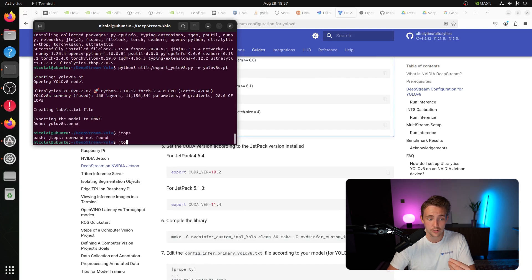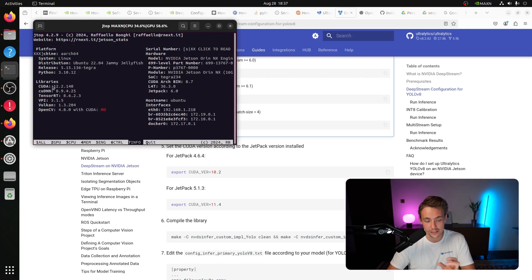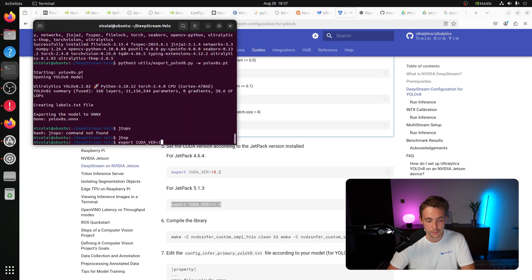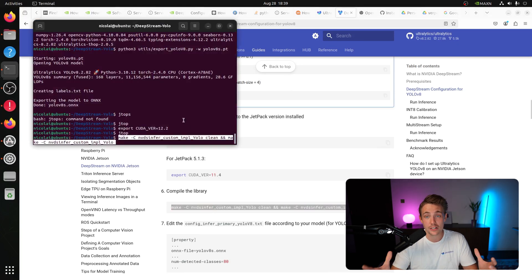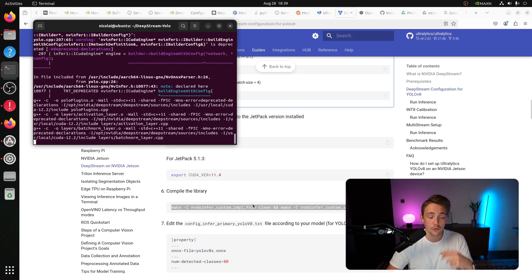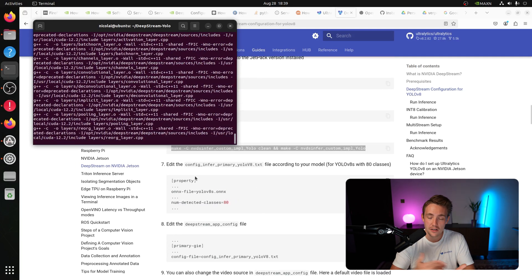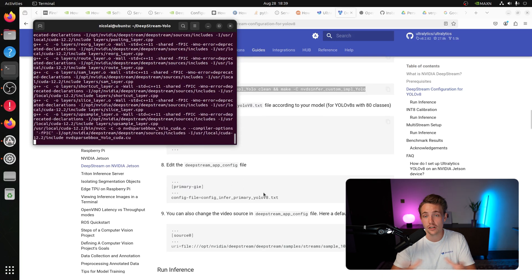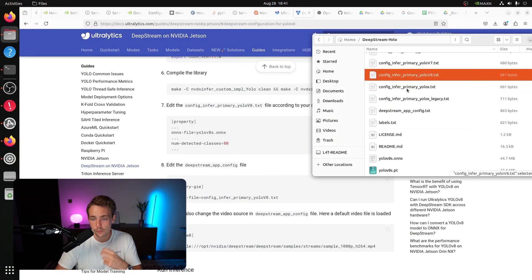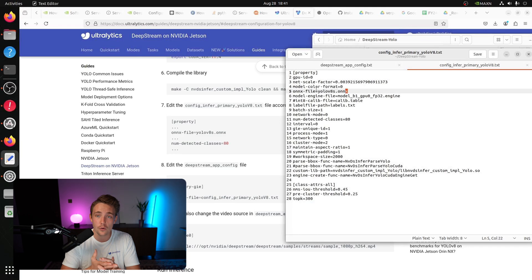You can install JTOP to view all libraries, platform specs, and details for your NVIDIA Jetson board. Here I'm checking the CUDA version so we can export it as a system variable for our specific JetPack version. After that we compile the library, and the rest is just modifying configuration text files - specifications for DeepStream and for running the YOLOv8 model: paths, parameters, batch size, and the source, which can be an RTSP stream, USB camera, or video file. Inside the cloned DeepStream YOLO project we find the config file `config_infer_primary_yolov8`.